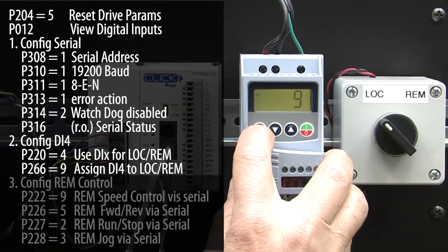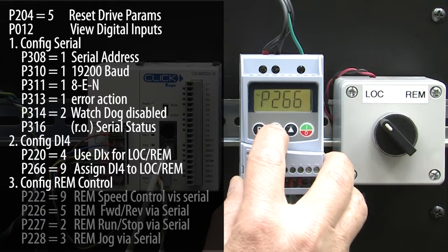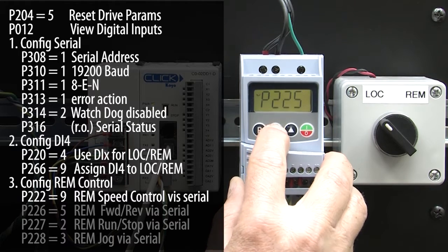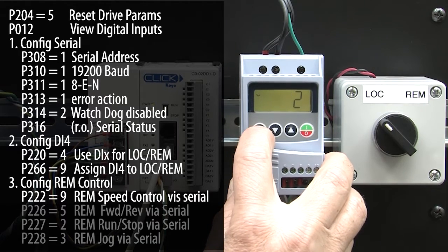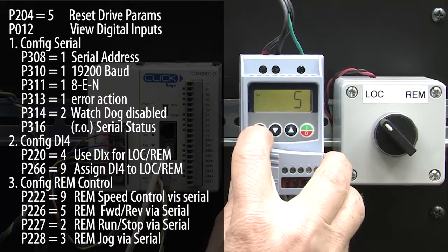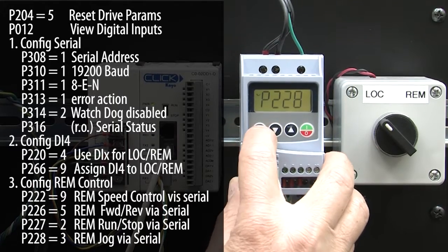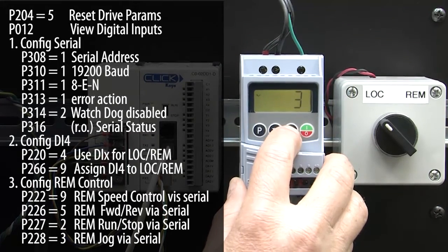Now we need to tell the drive that when it is in remote mode to get the speed reference, the forward, reverse, the run, stop, and the jog from the serial interface. And give me a second to enter those.